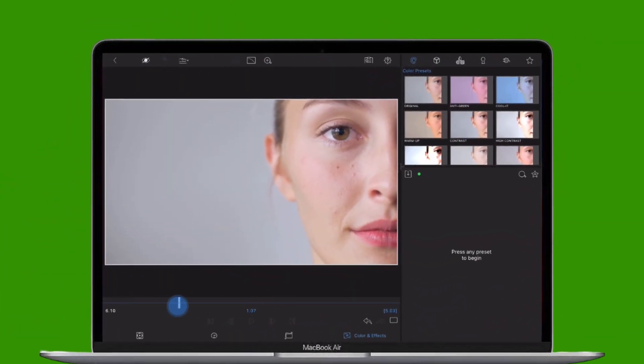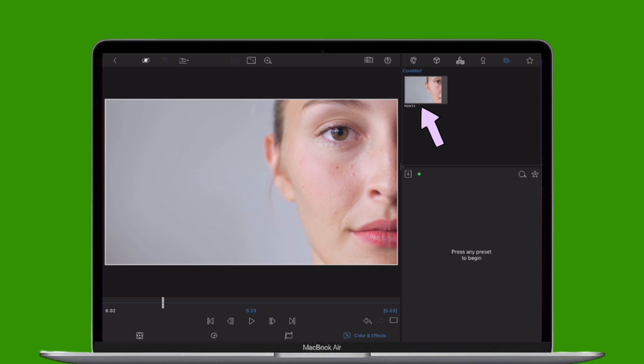First, open your clip in the color and effects editor and head to the Plugins tab. Apply PaintX to your clip.